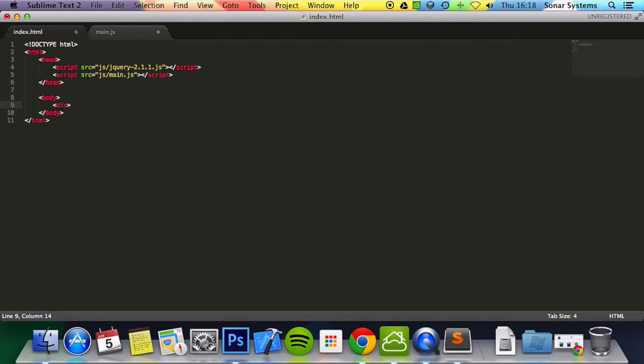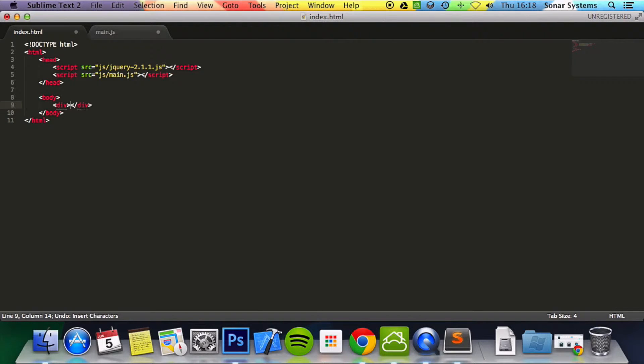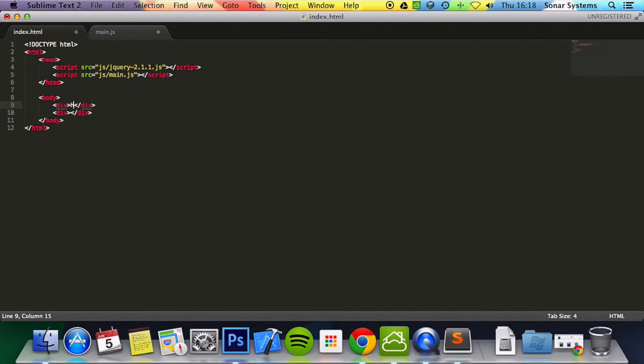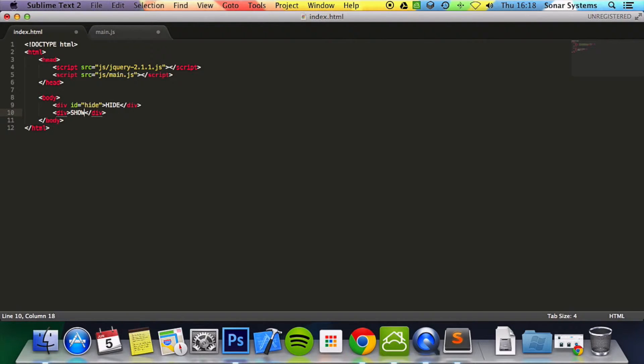We're going to say div, copy and paste that to save time. And in here we're going to say hide. In here we're going to put show. We're going to assign each div with its own unique id. For this one we're going to put hide and as you guessed it for this one we're going to put show.